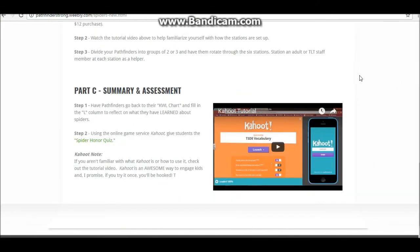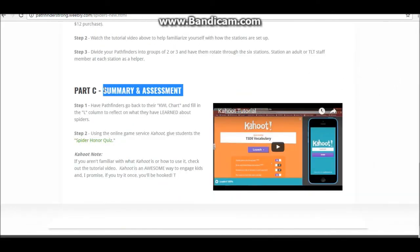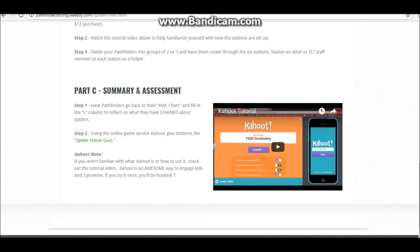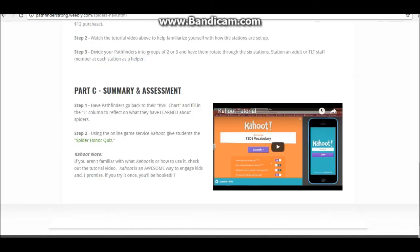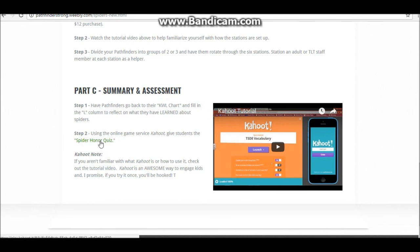Part C of this honor is summary and assessment. In step one, you'll want to have pathfinders go back to their KWL chart and fill in the last column with a couple things about what they learned about spiders. As an assessment or quiz, I recommend playing the spider honor quiz on the Kahoot online game service. If you're not familiar with Kahoot or how to use it, check out this tutorial video from YouTube. Kahoot is an awesome way to engage kids, and I promise once you try it, you'll be hooked. If you already know how to use Kahoot, just click the spider honor quiz link, log in to your free account, and get started.